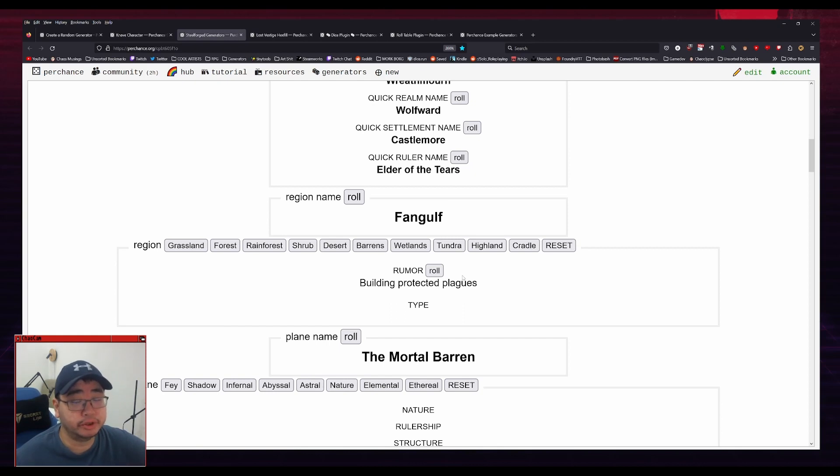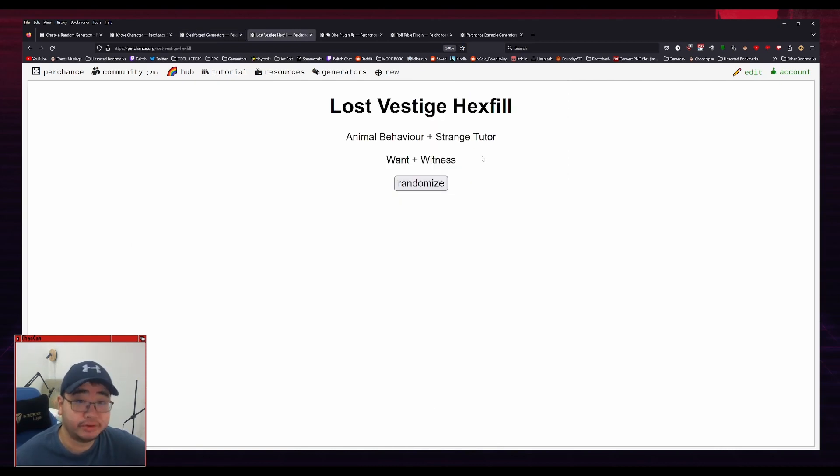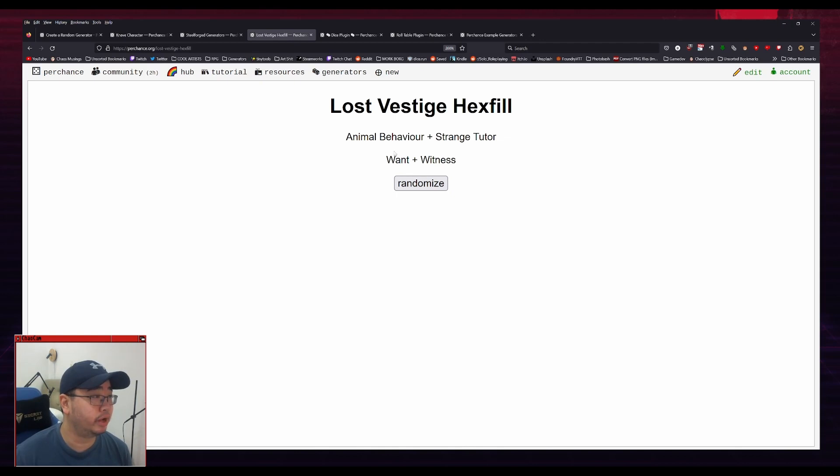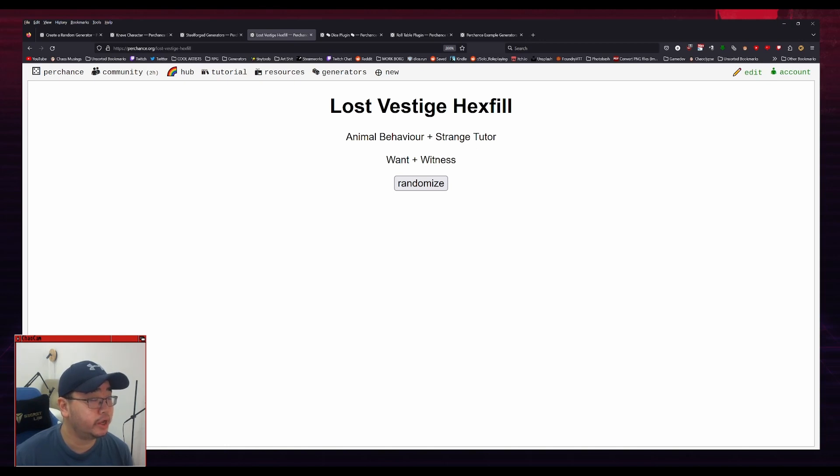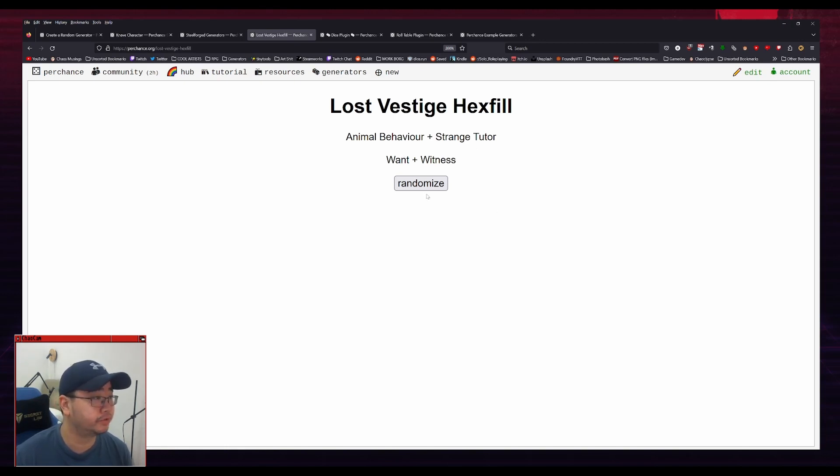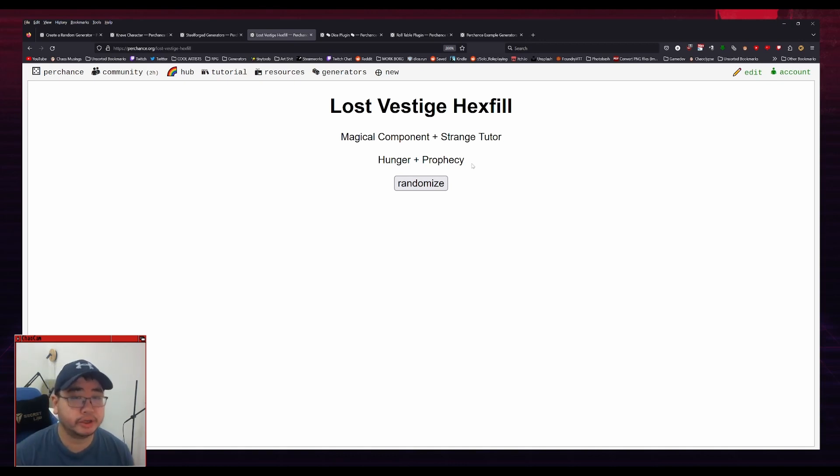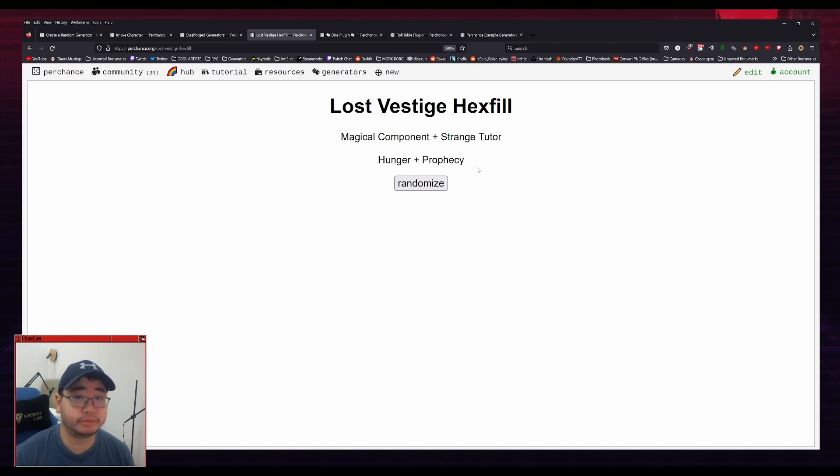Personally, I'm using it for my hexfill procedure, which is a way for me to create the hexes for my upcoming hexcrawl really easily. So what we have here is a general statement like animal behavior plus strange tutor and oracle result, which is like want and witness. So if I randomize that, I get magical component plus strange tutor and hunger plus prophecy. So that gives me an initial spark to come up with stuff.